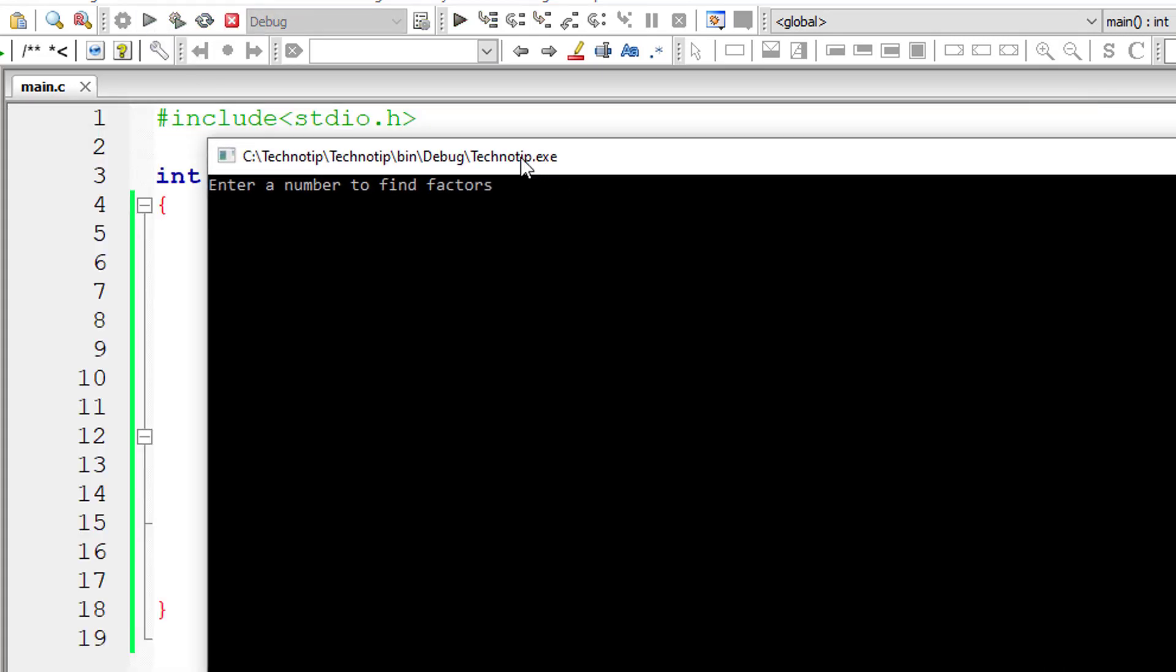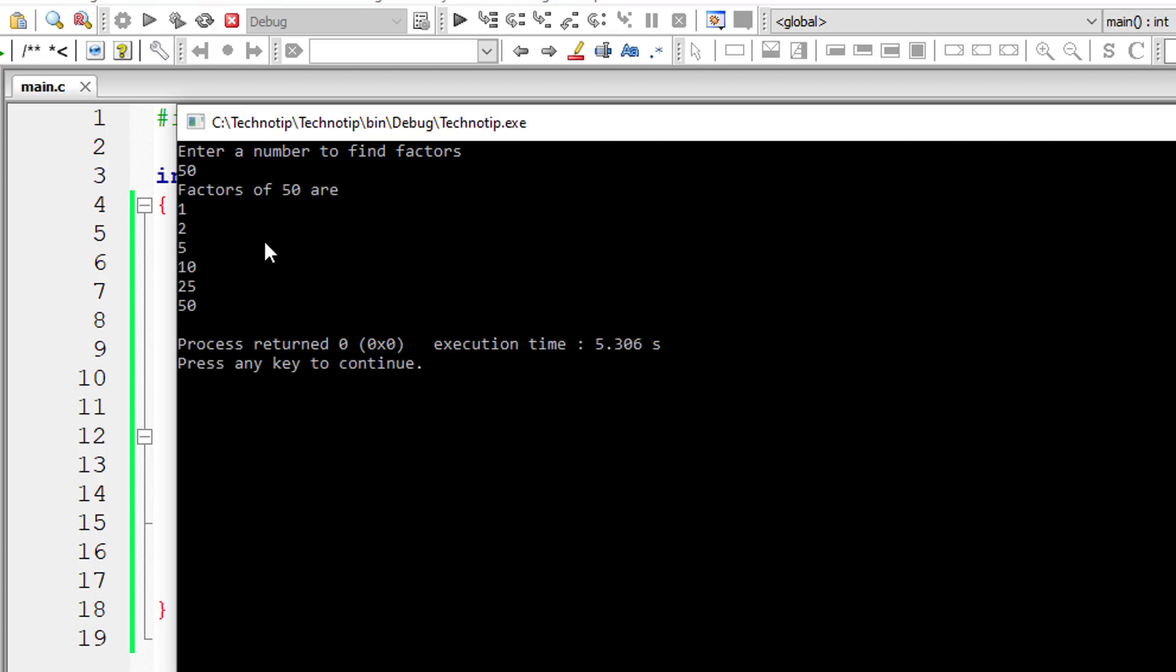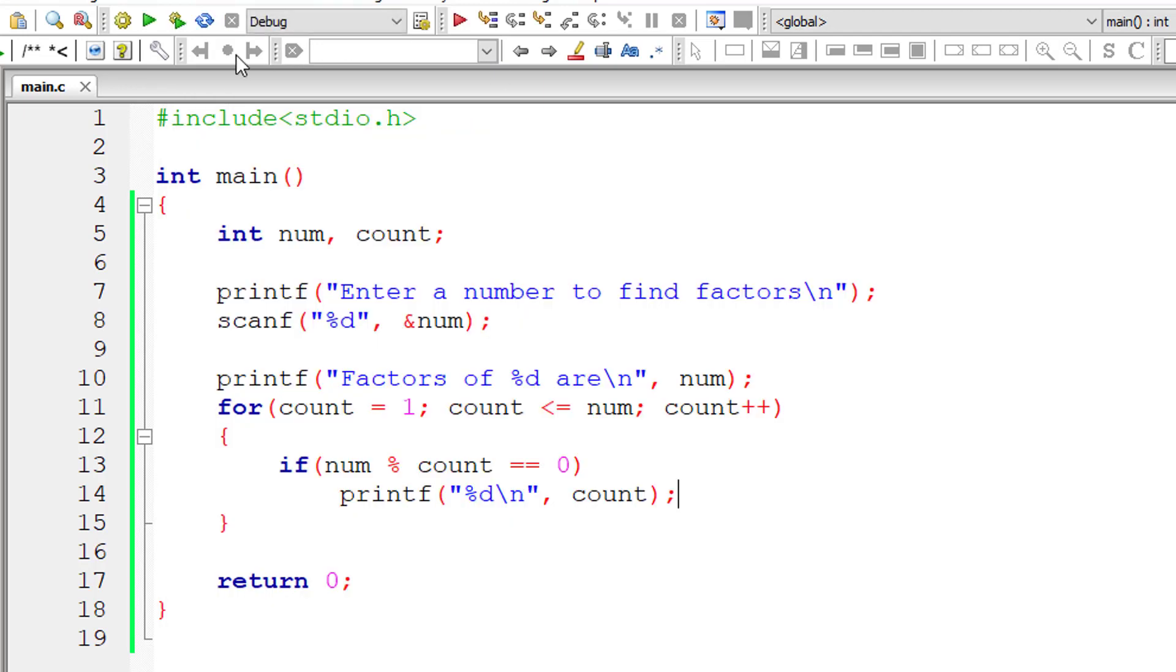So I'll give 50 now. So it will display all the numbers which perfectly divide the number 50. So these are the numbers which perfectly divide number 50.